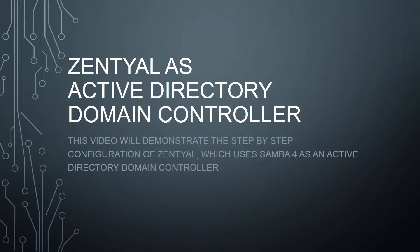This video will demonstrate the step-by-step configuration of Zentyal, which uses Samba 4 as an active directory domain controller.